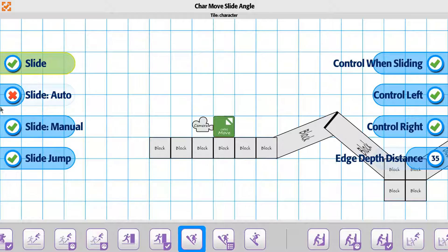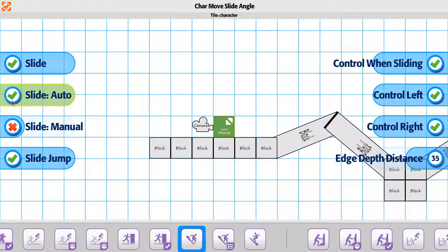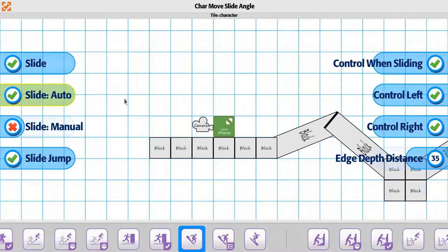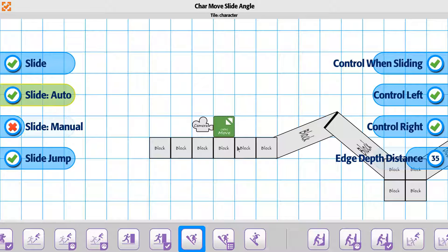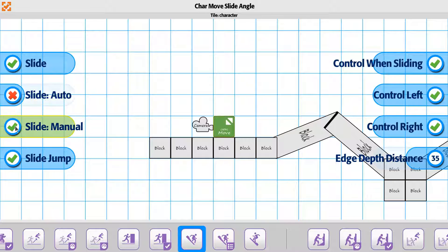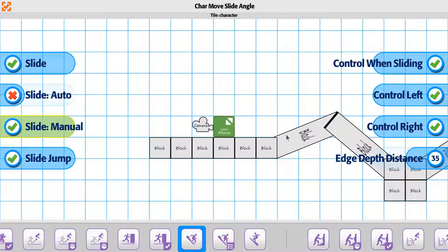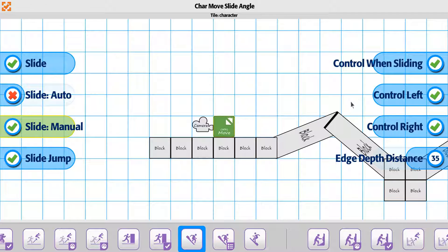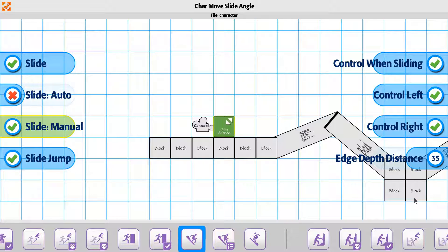There's two options in terms of how you slide. You can slide automatically, which means when the player hits it, he'll just start sliding. Or you can do a manual slide, which means when he gets to a spot, if you push down on the joystick or keyboard, then he'll actually start to slide down.